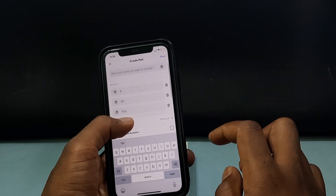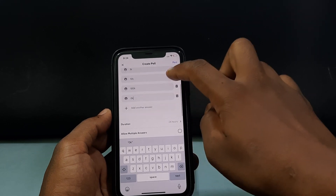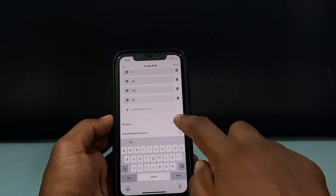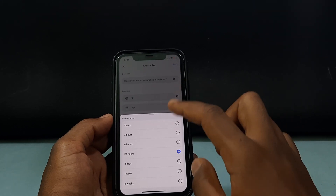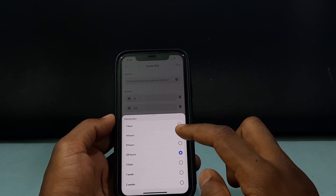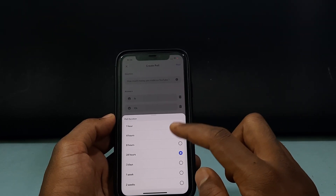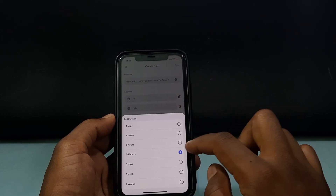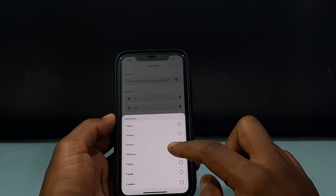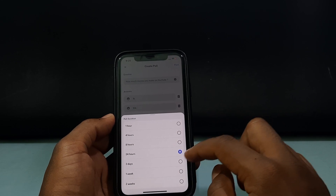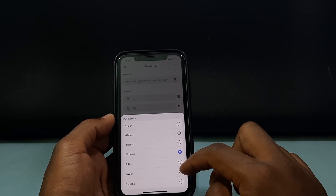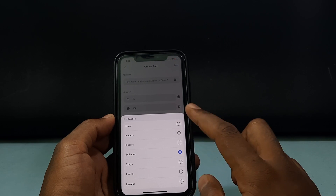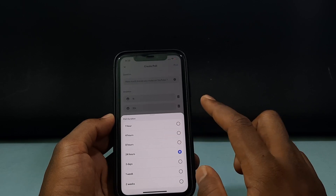You can add options like this. Here you can see the Duration — just tap that. Here you can select how many hours this poll will be available for your server members. By default it's set to one day, which is 24 hours. You can also select three days, one week, two weeks, or one hour, four hours, eight hours, and so on.